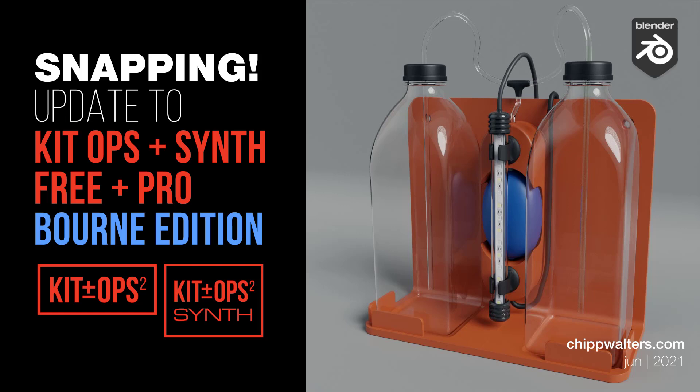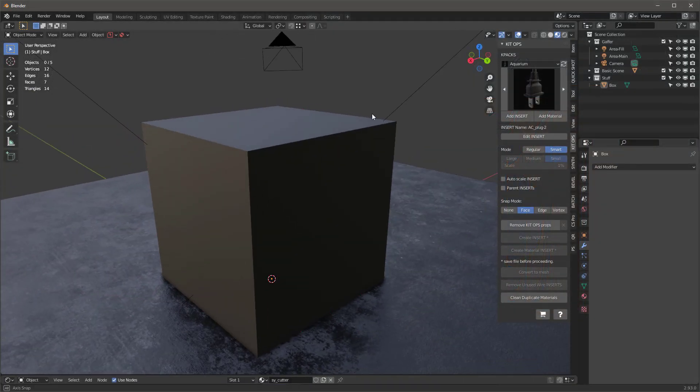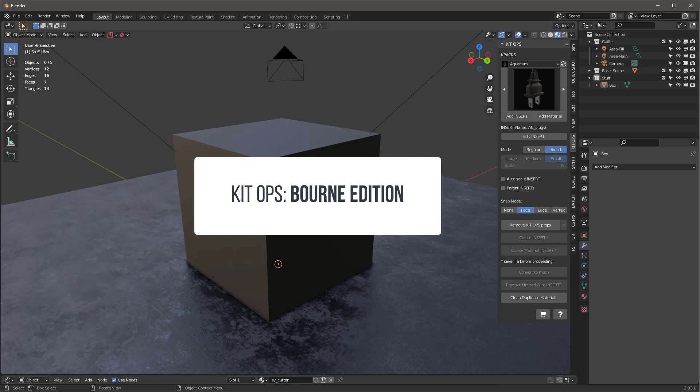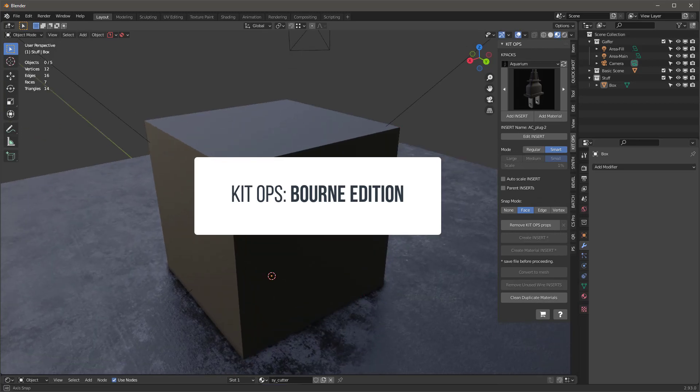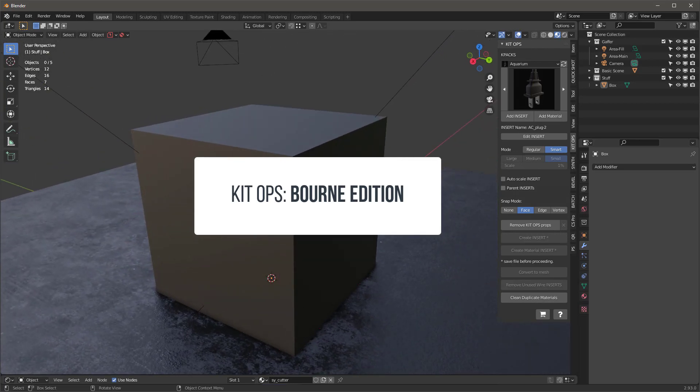Hey guys, Chip here, and I've got a new update for KitOps users. We have updates for both KitOps Free and KitOps Pro, and I call this the Born Edition. There's also an update for Synth as well.